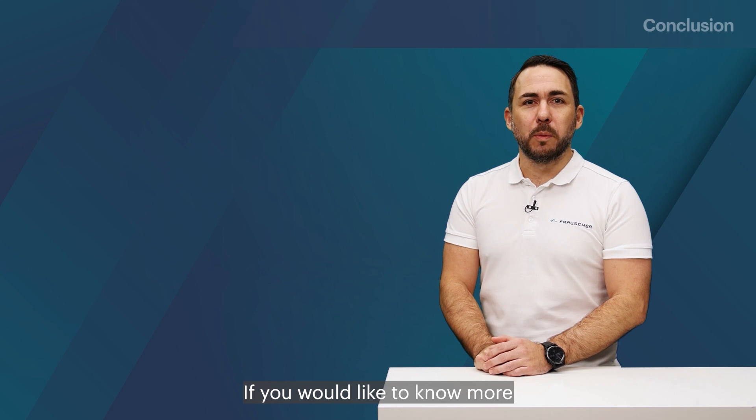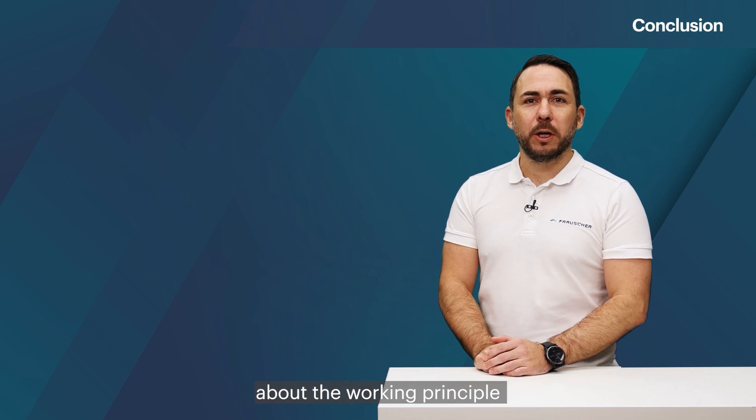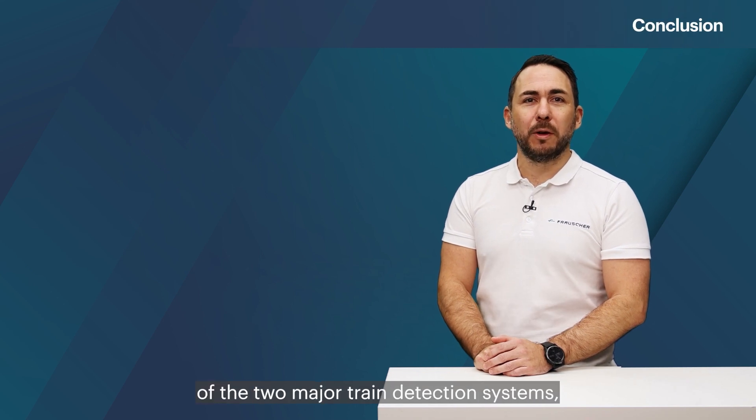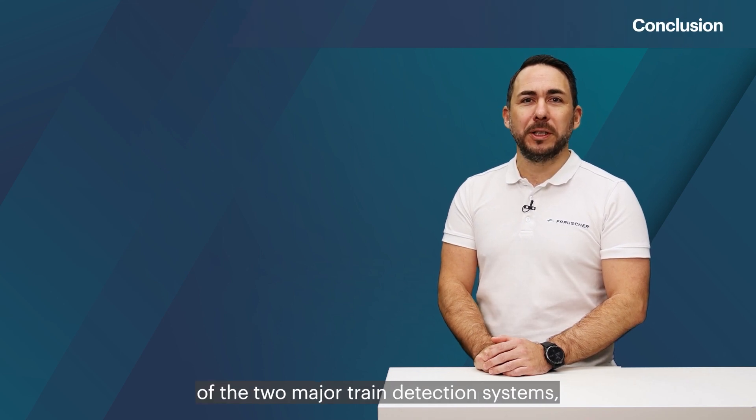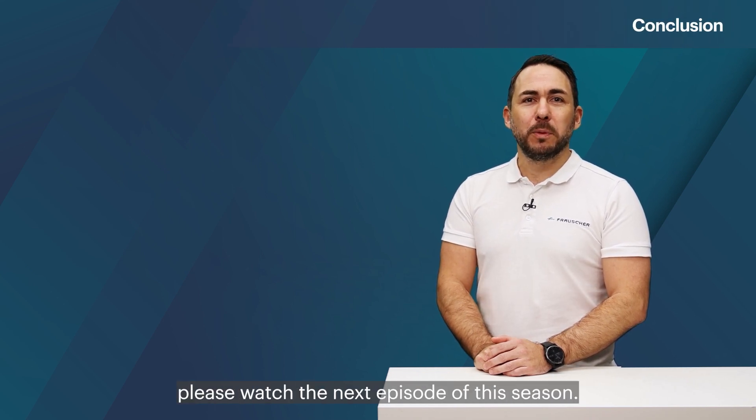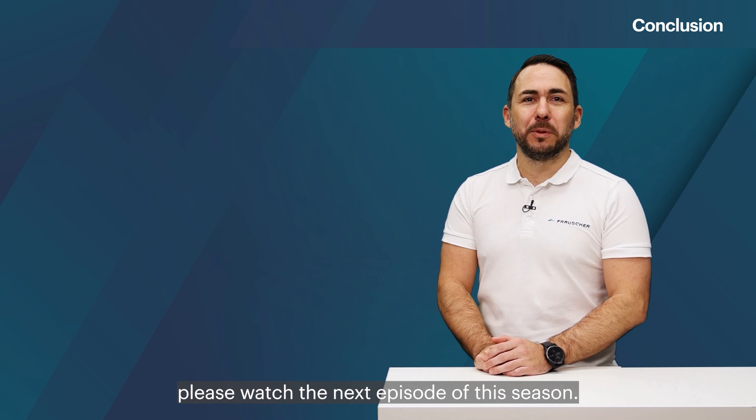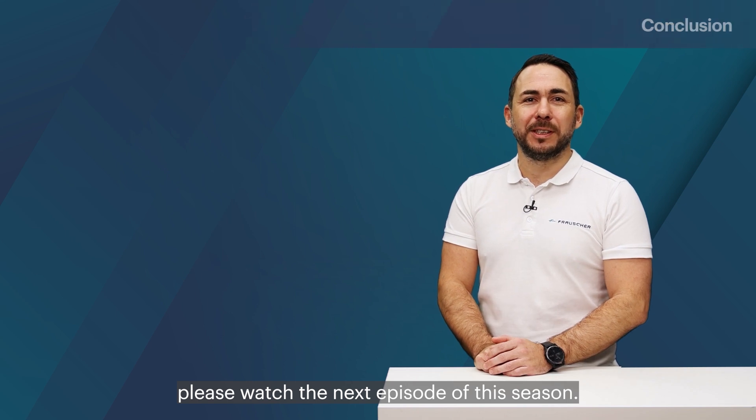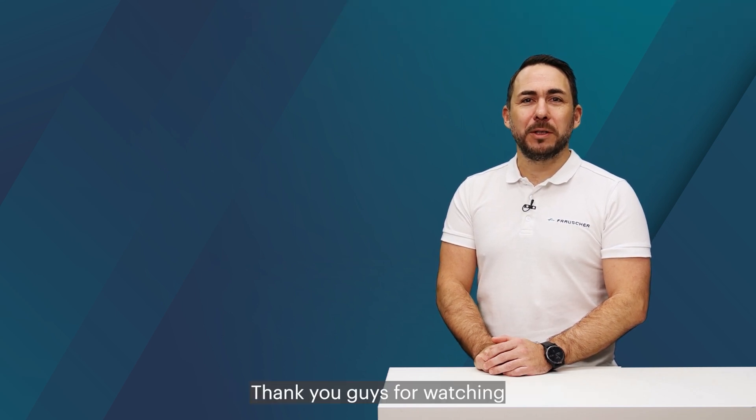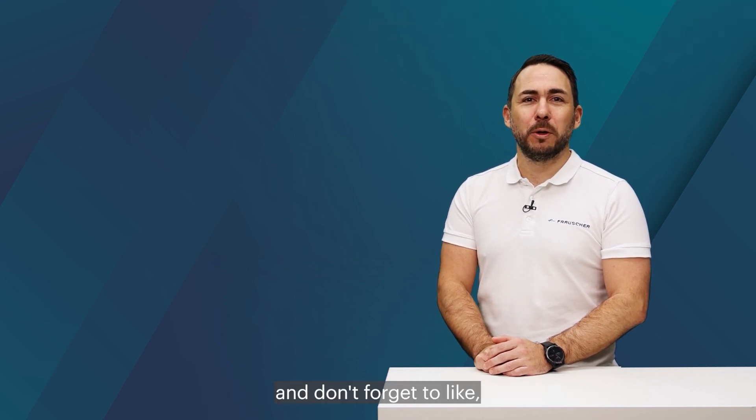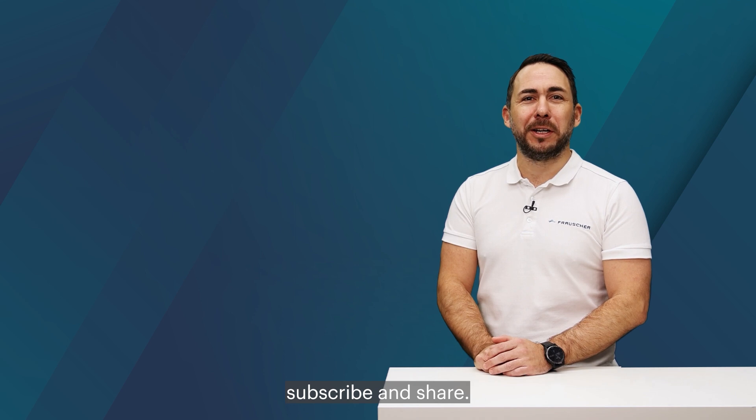If you would like to know more about the working principle of the two major train detection systems, please watch the next episode of this season. Thank you guys for watching and don't forget to like, subscribe and share.